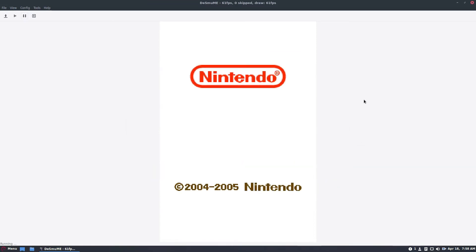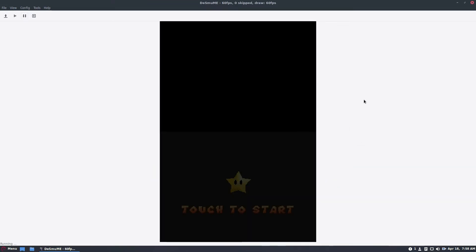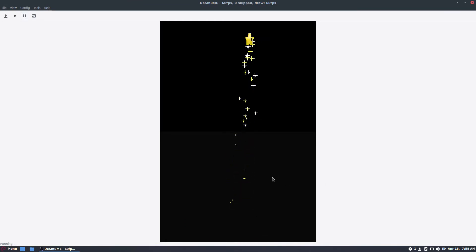Now as you can see, the Nintendo logo comes up and we've got the touch screen, which I can touch with my mouse and do stuff like that.